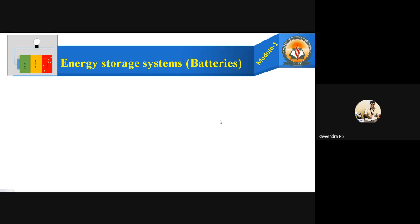Hi all. Today I am going to teach you the energy storage system, also known as batteries. Under this headline: what are the different components present in the battery, how the battery works, what are the examples, and how to classify the batteries. These are the few things we are going to cover today in this class.